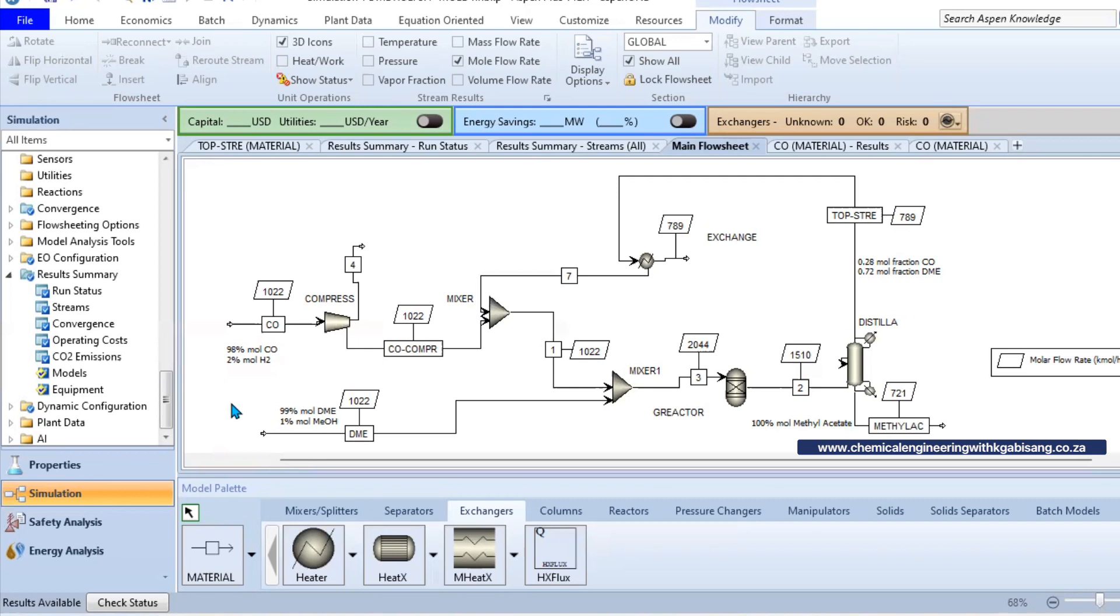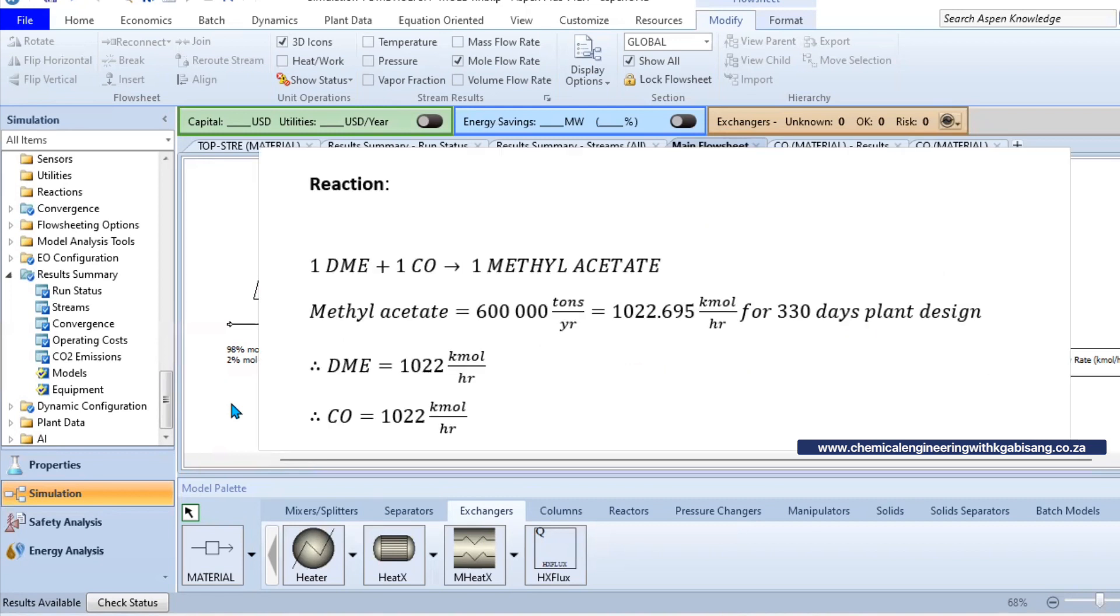It could be different scenarios. For example, you could have been given a problem that says design a plant that produces methyl acetate with 330 days and you want to achieve 600,000 metric tons. So hence you'll convert everything and end up getting to 1022 kmol/hr.